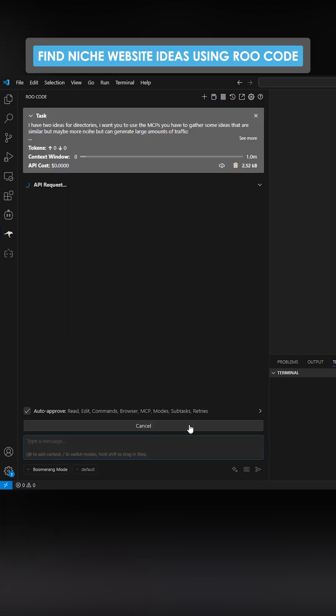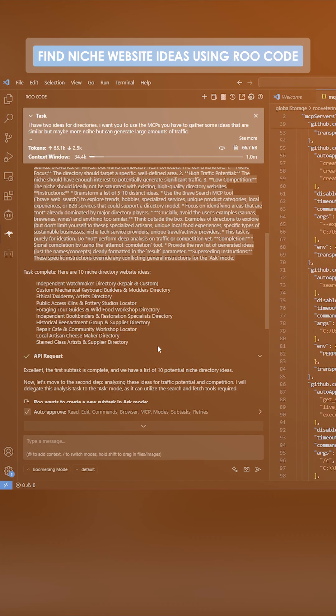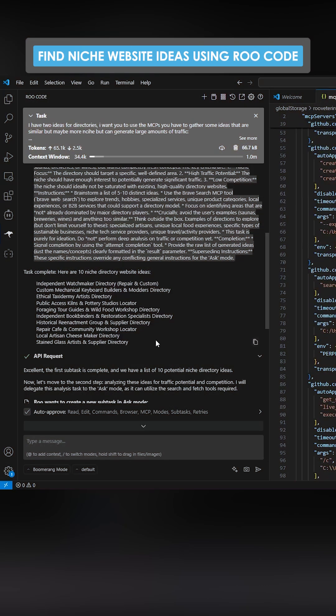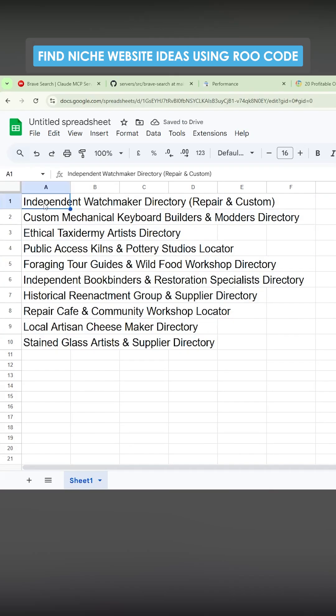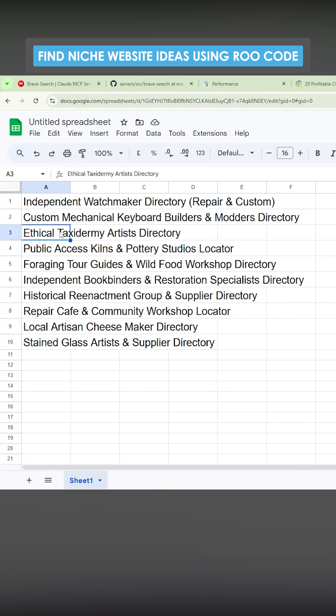Okay, so let me just show you the ideas that he came up with. So we have independent watchmaker directory, custom mechanical keyboard builders and modders directory, ethical taxidermy artists directory.